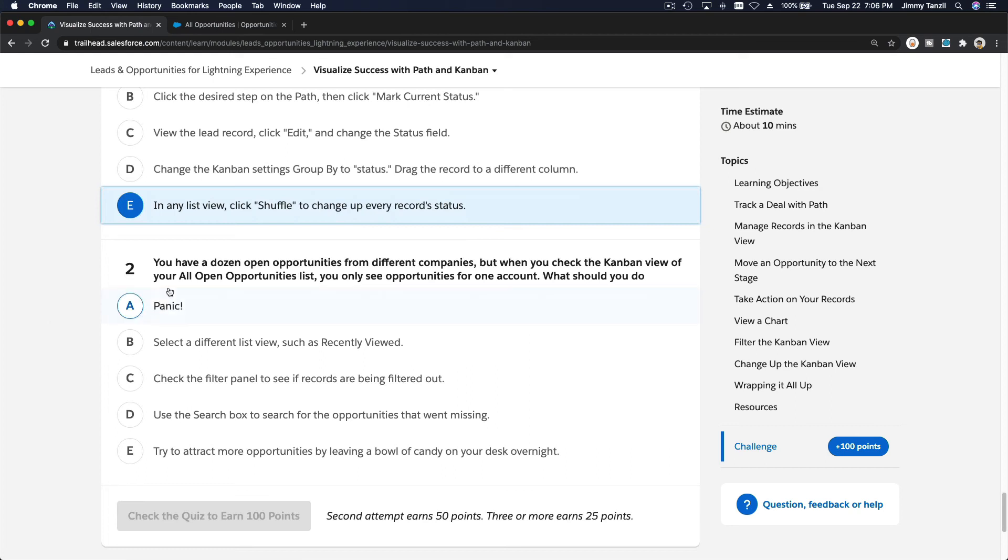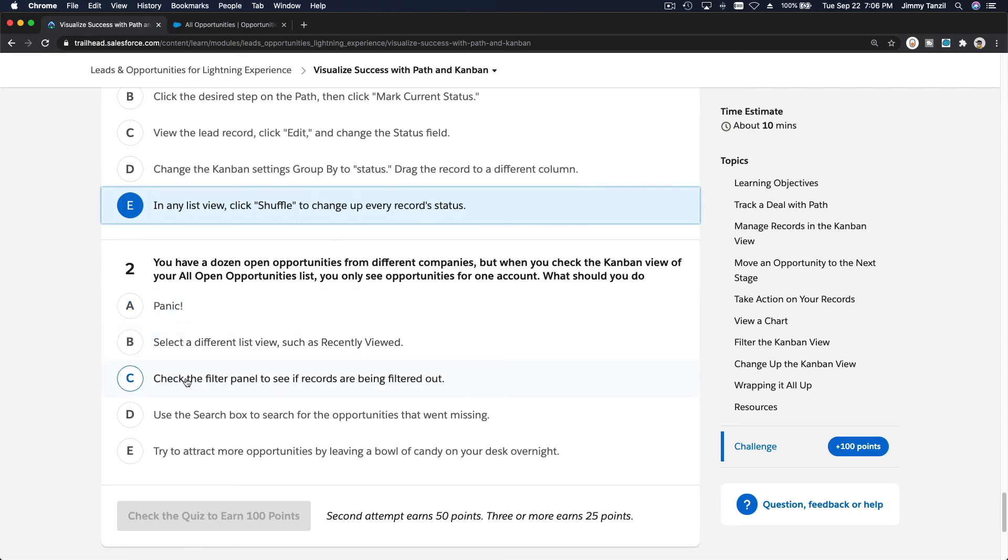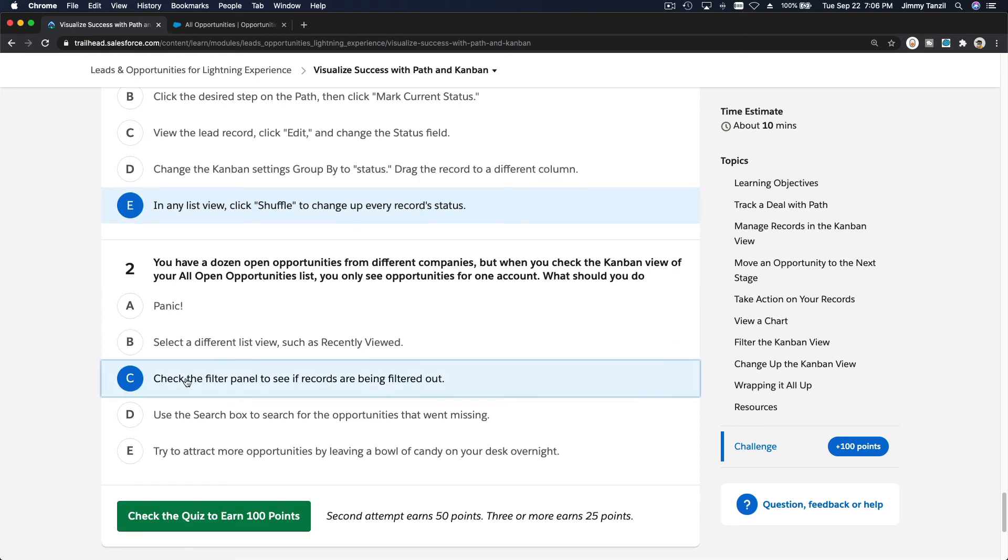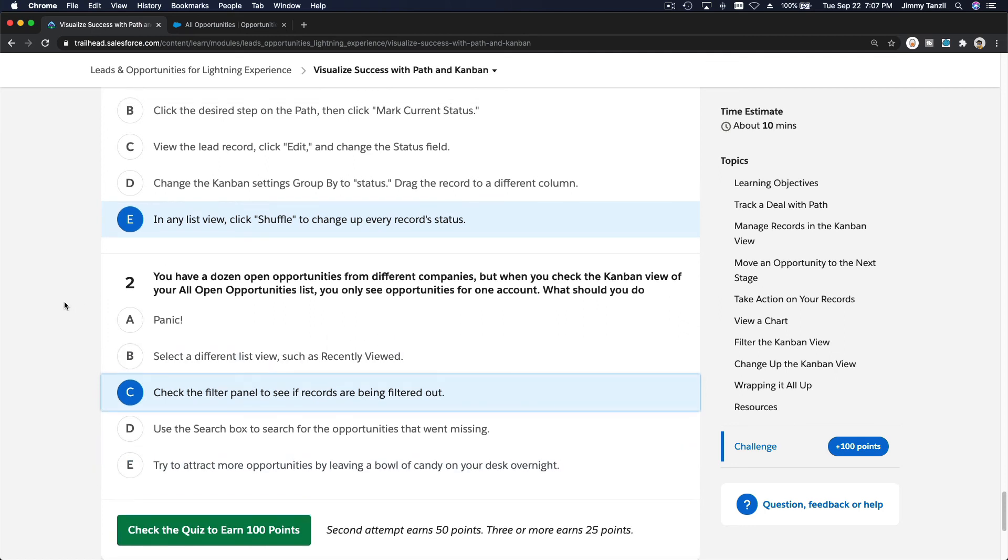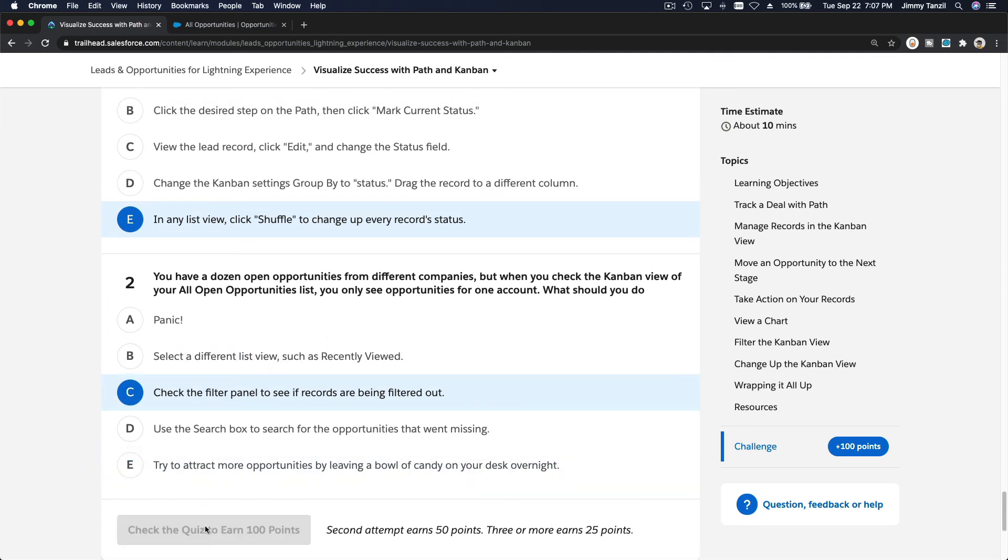You have a dozen open opportunities from different companies, but when you check the kanban view of your all open opportunities list, you only see opportunities for one account. What should you do? Probably the filter. Panic? Select a different list view? No. Check the filter panel? Yep. Search box? No. Try to attack Mono Pro? Blah blah blah. Yeah, right. All right, that's all, bada bing bada boom.